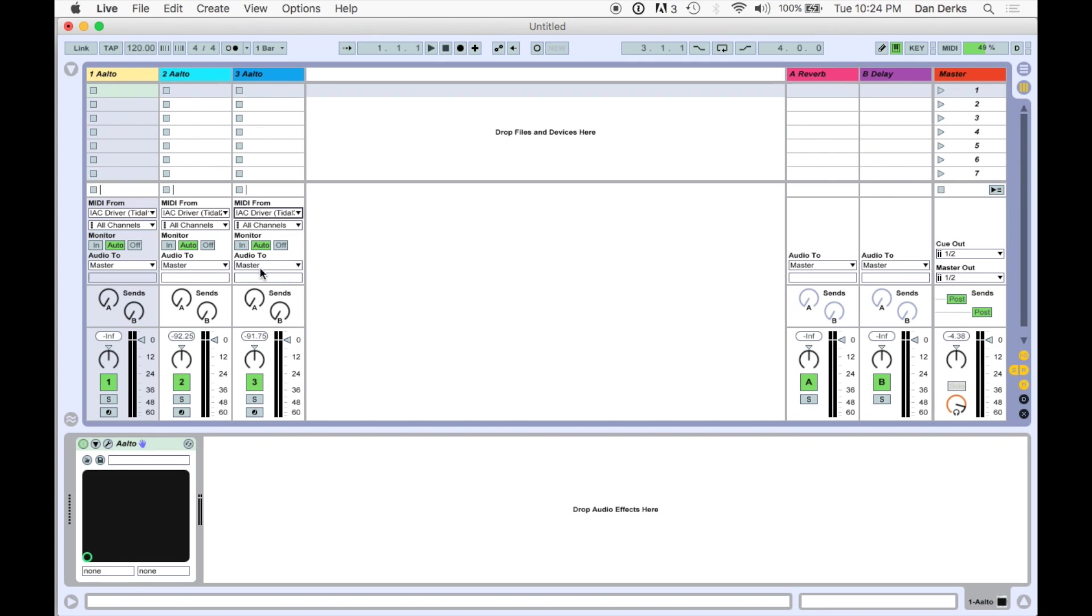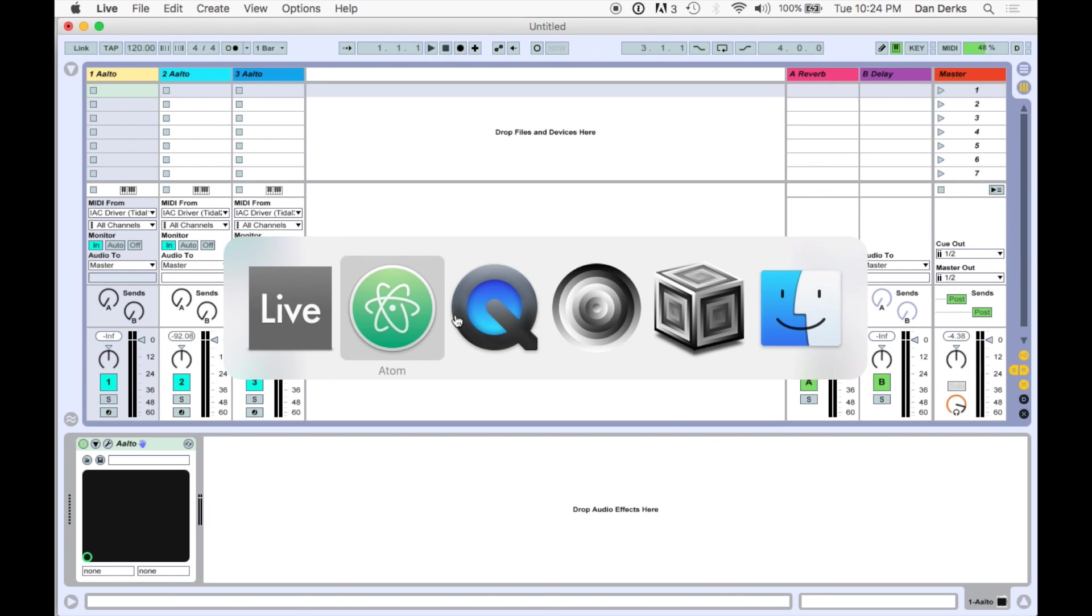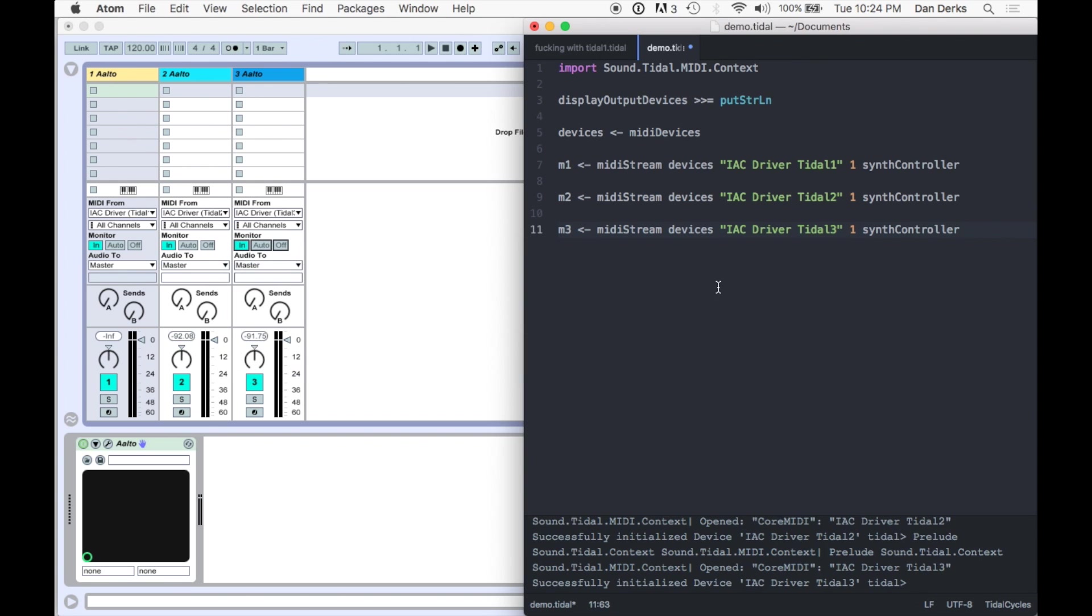For this demo, I'll turn on monitoring for all three instances of Alto. Now, we can begin coding in Tidal.